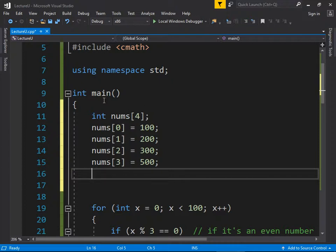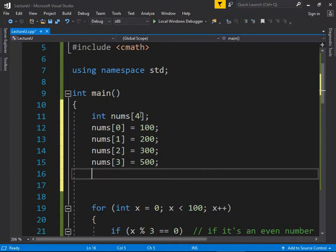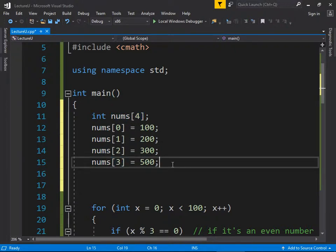Why are they numbered 0 through 3? This is zero-based indexing — the first element is at index 0. It's still 4 elements: 0, 1, 2, 3. You cannot access element 4; that's out of bounds.